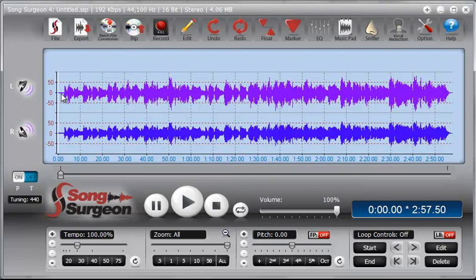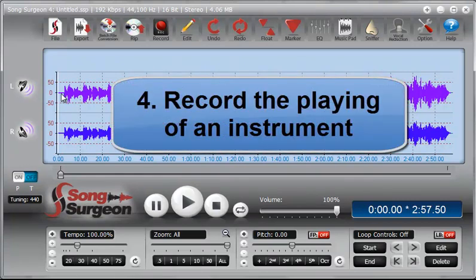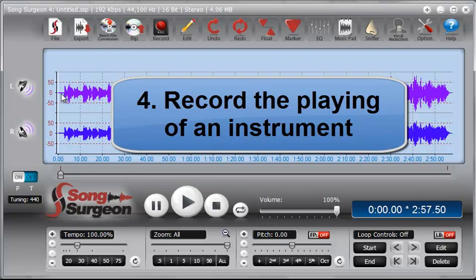And of course, if you need to slightly adjust the key or tempo of those, great, that is what Song Surgeon is a master at doing. So the fourth thing that I think people might want to do is if you've got an instrument of some kind that you play. If there is a way again to get that instrument input into your computer, then Song Surgeon can record it.